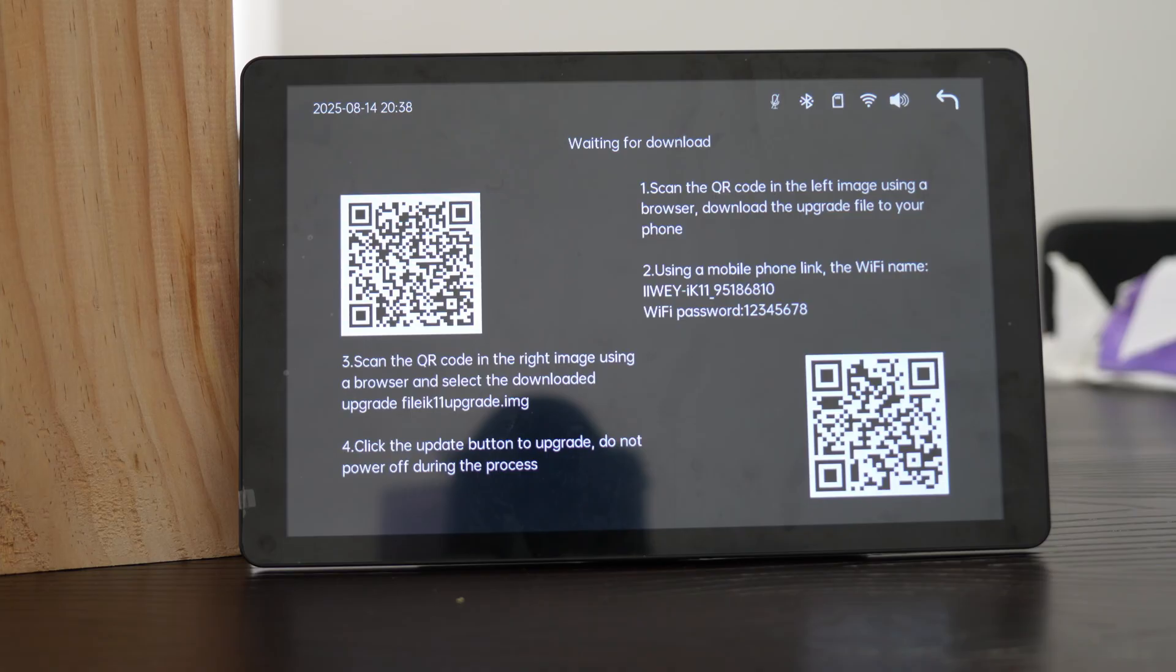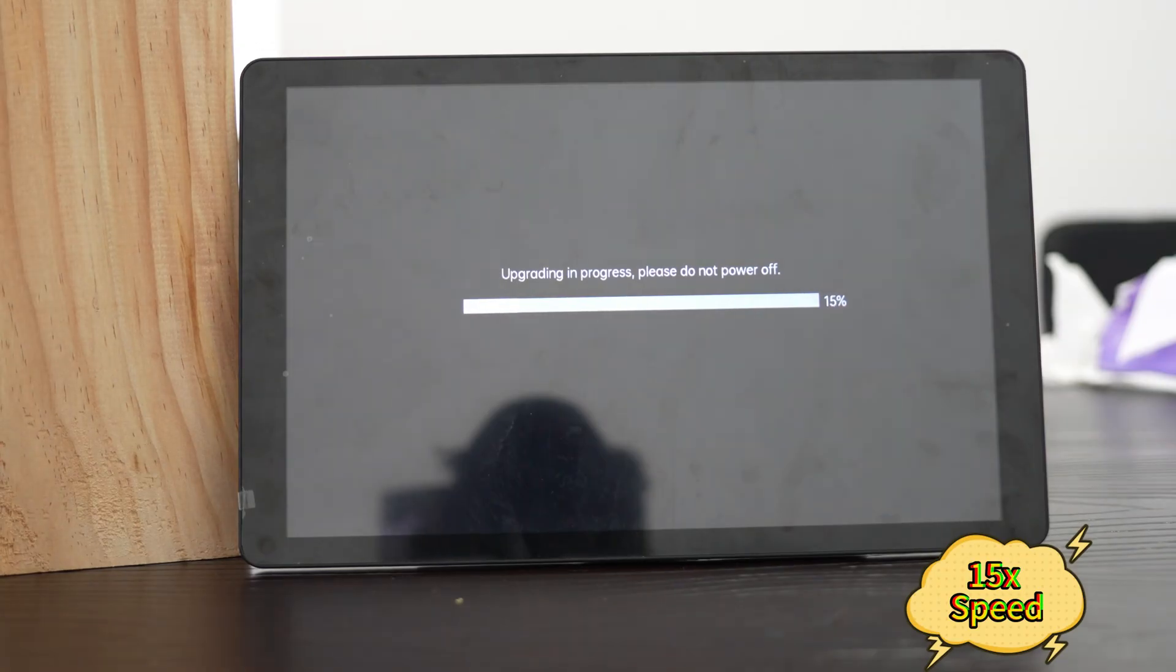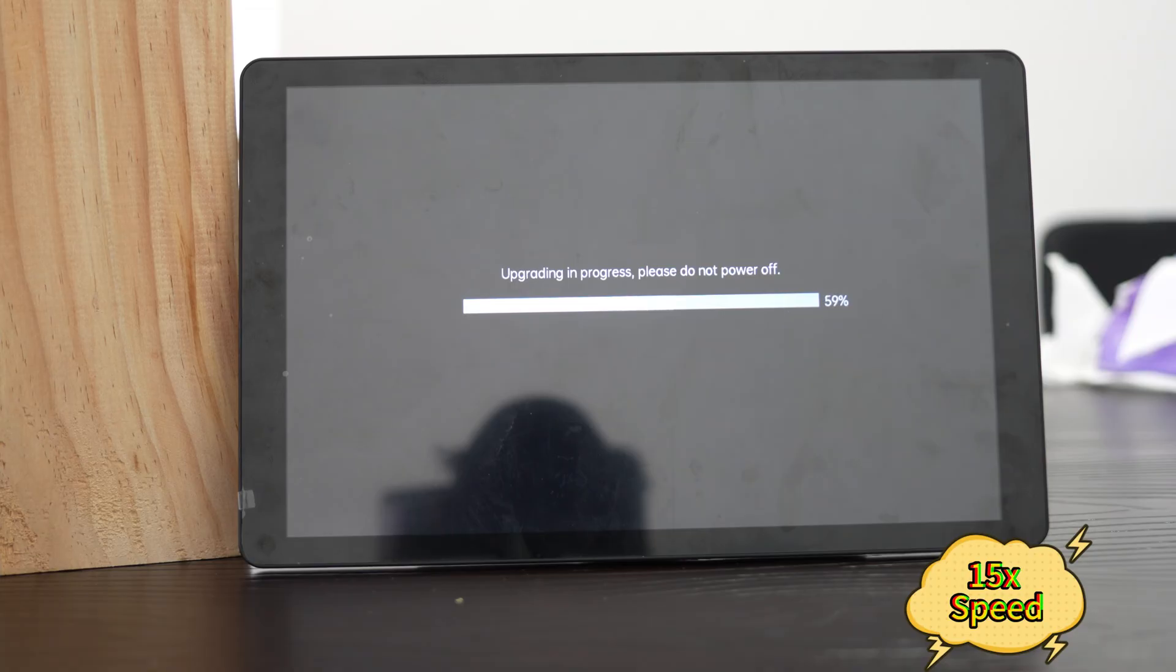Do not cut power. Do not press the power button. If you do, the device may be damaged. When done, the device will restart automatically.